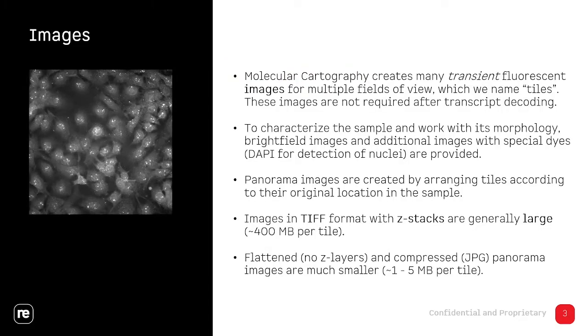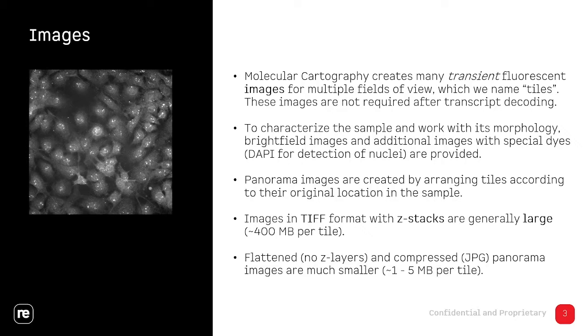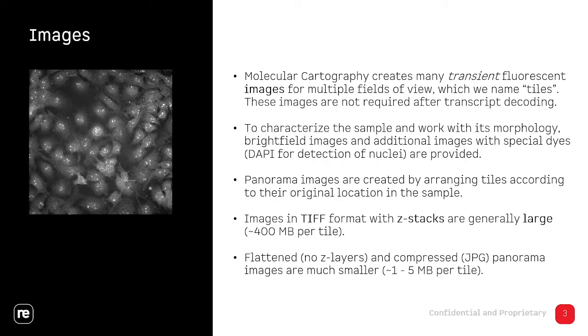A quick introduction to the data types that we deal with. The most important one is the images. During the processing we generate a huge amount of image data, but most of these images are only transiently used because we decode the identity of the transcript by comparing the fluorescent signals in different images from different rounds. But all these images are basically not necessary for downstream analysis. So to do that it's most of the time sufficient to use a bright field image and additional stainings like DAPI to detect nuclei in the image, which are a lot easier to use.